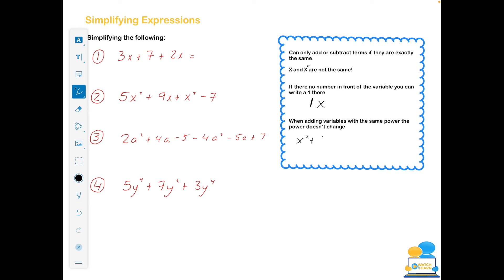When adding variables with the same power, the power doesn't change. So if we have x squared plus 5x squared, putting a 1 in front gives us 1 plus 5, which is 6x squared. Sometimes people think that you add the powers as well — we don't. When you're adding, leave the power alone.